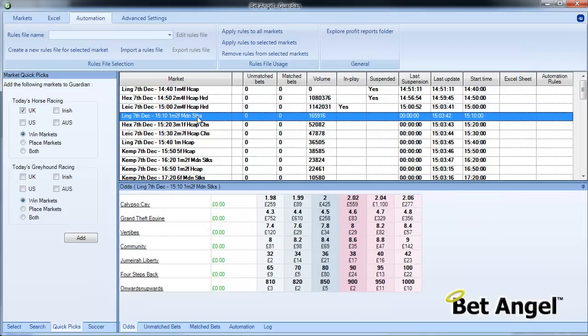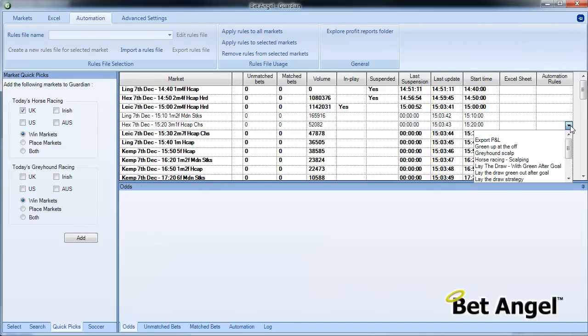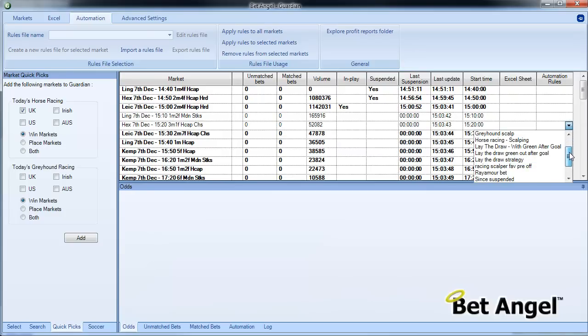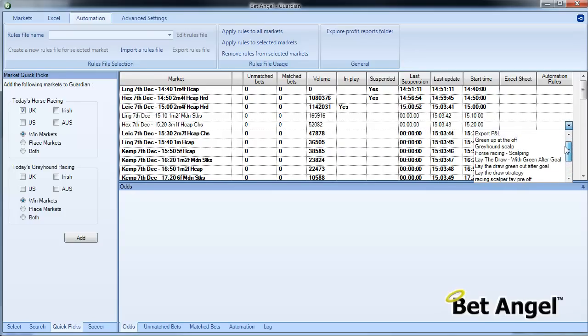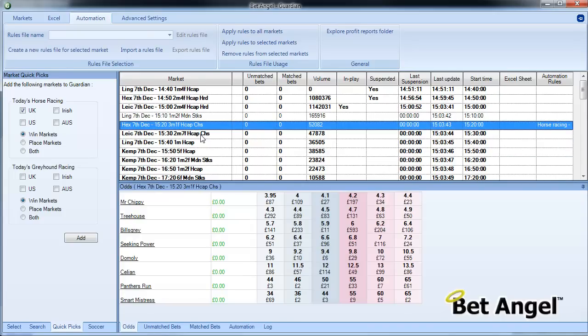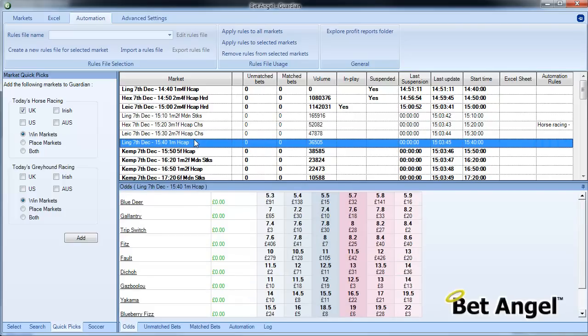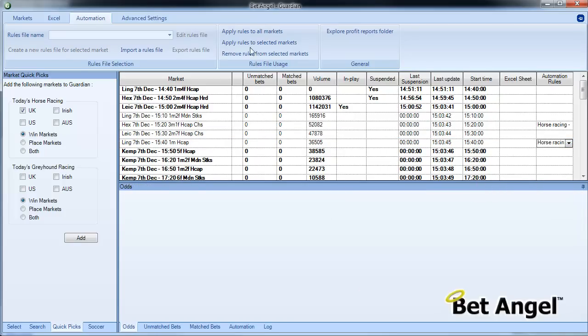So when you've done that, what you need to do is apply it to a market. So you can look at a market that's coming up—and you can actually see I've written a few here—you can actually go in and apply that particular rule to the market. So we wanted to apply Horse Racing Scalping. We can apply it to that race.